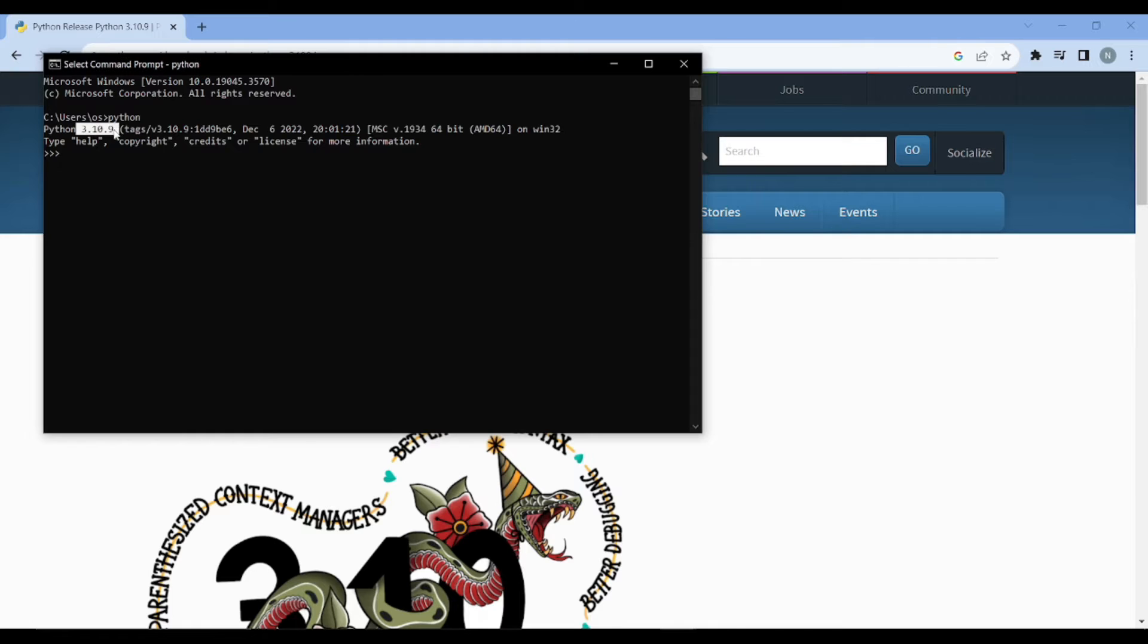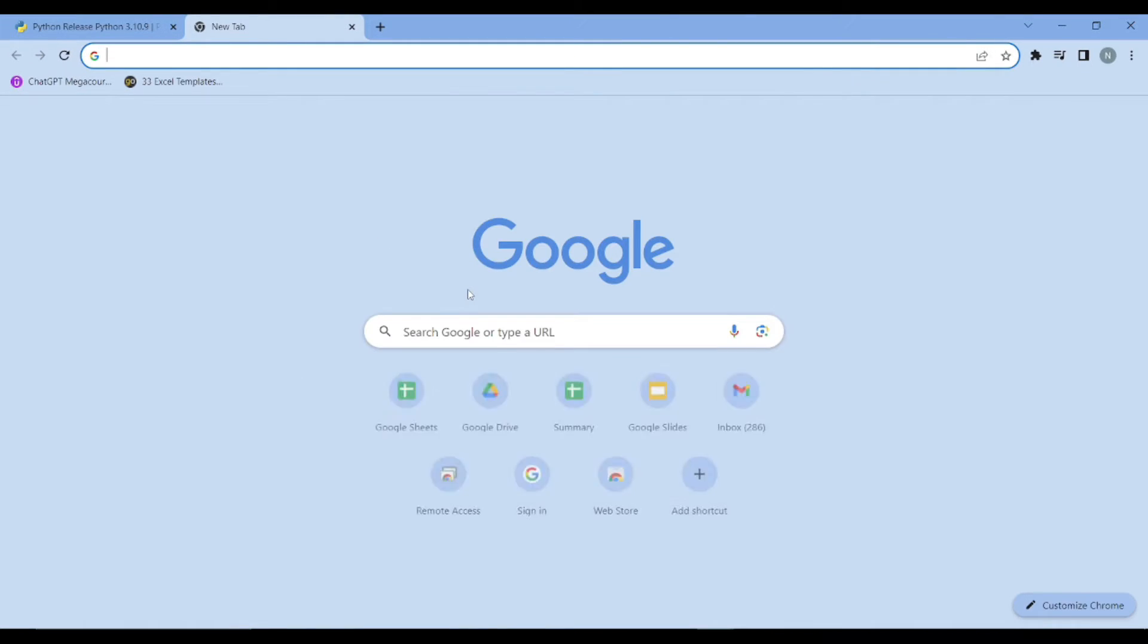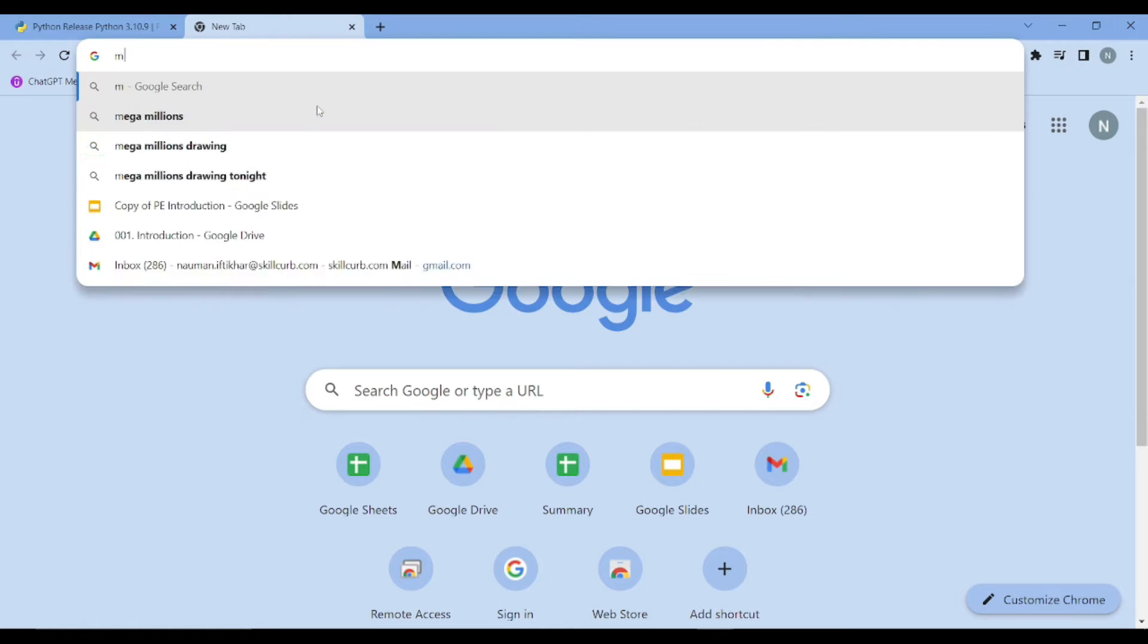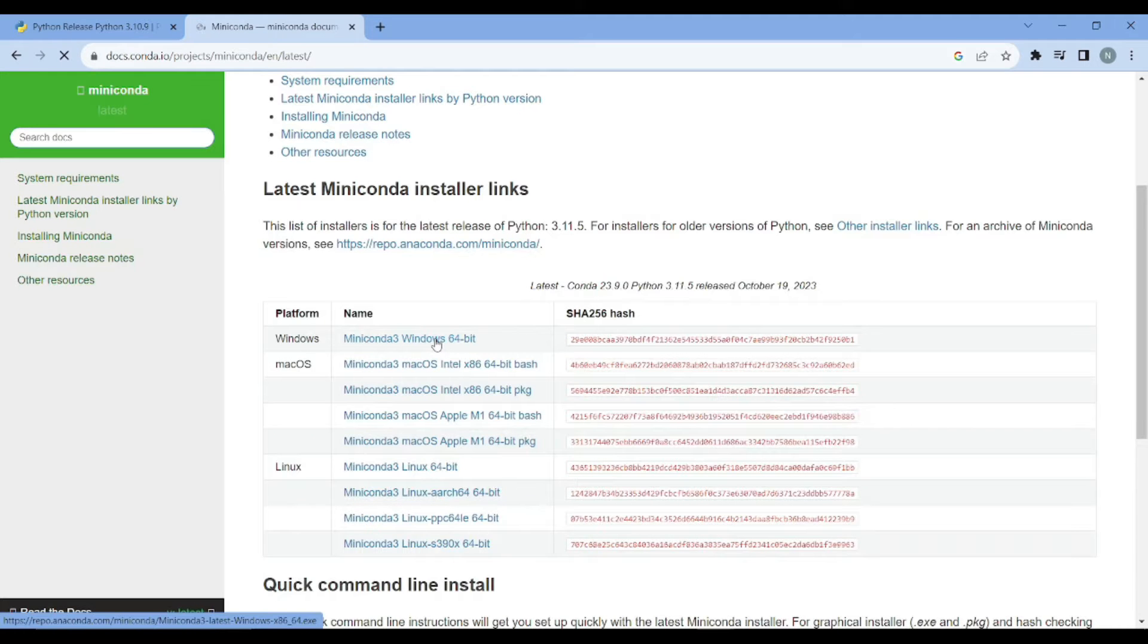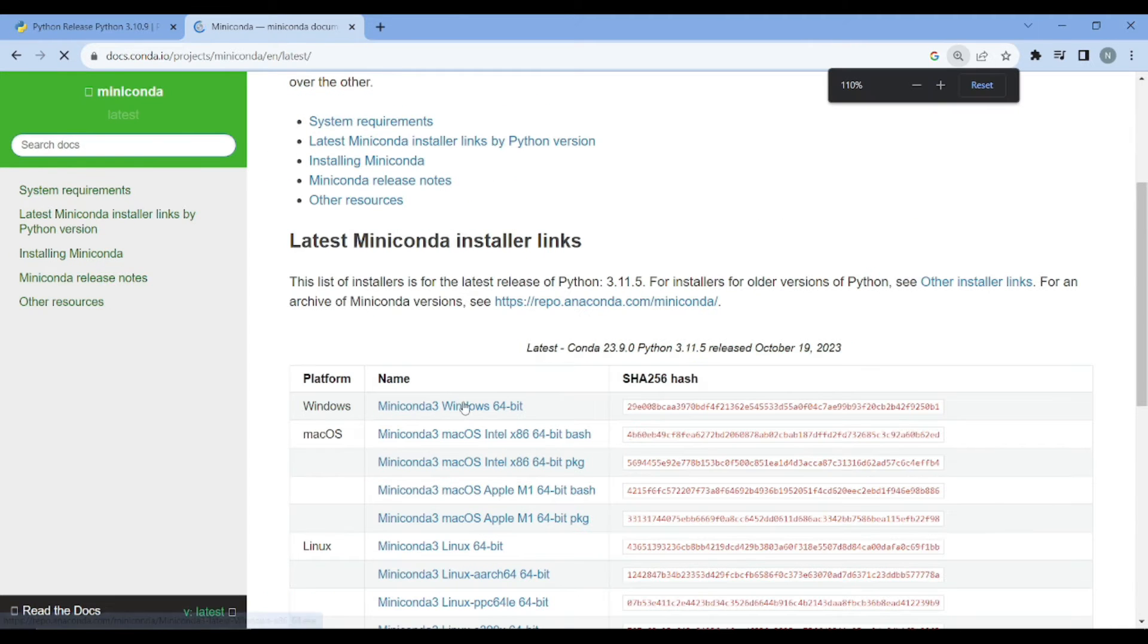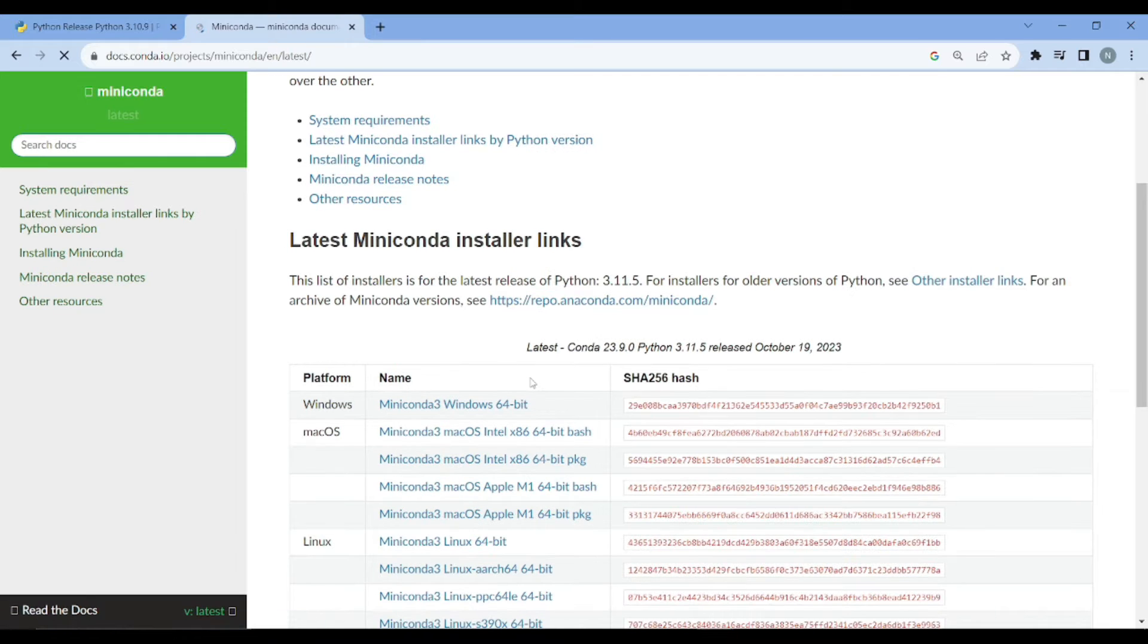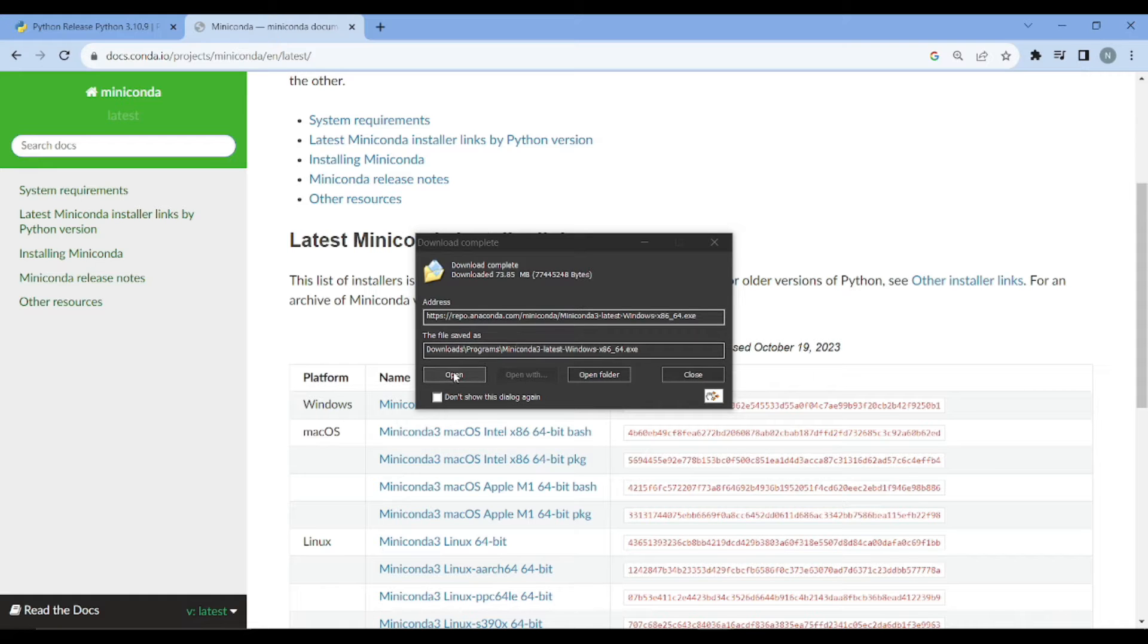You see that it says Python 3.10.9. The second thing you need to install onto your system is Miniconda. I'll simply go to the Miniconda documentation. I will simply download this Windows installer 64-bit because I am on the Windows system.